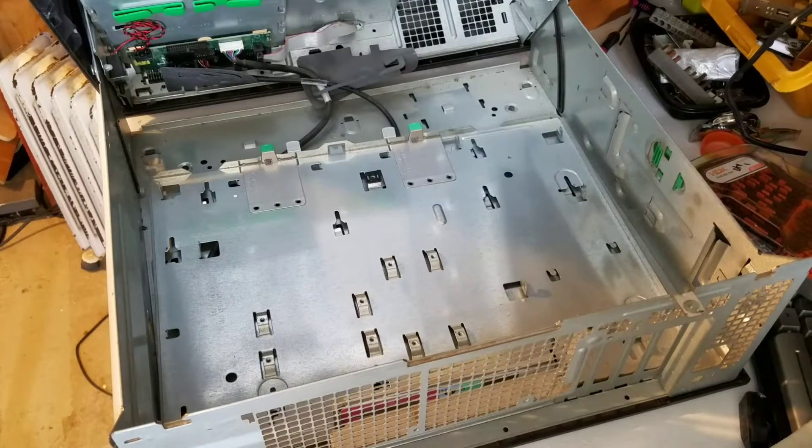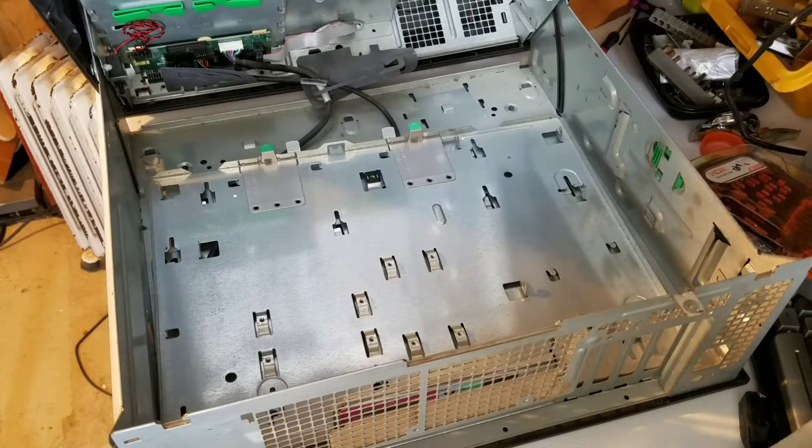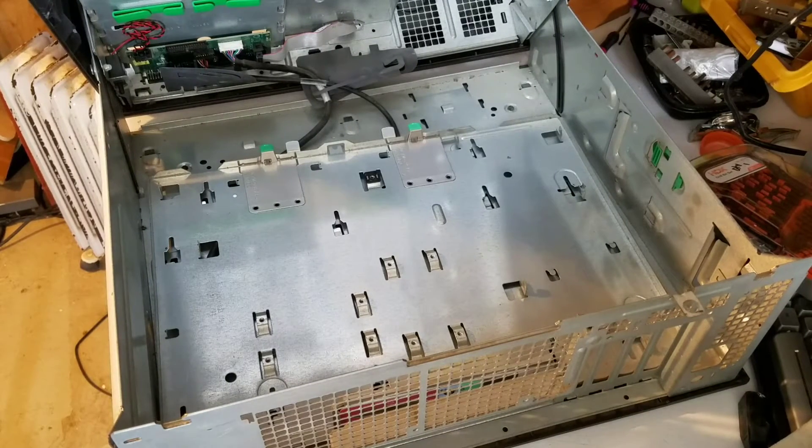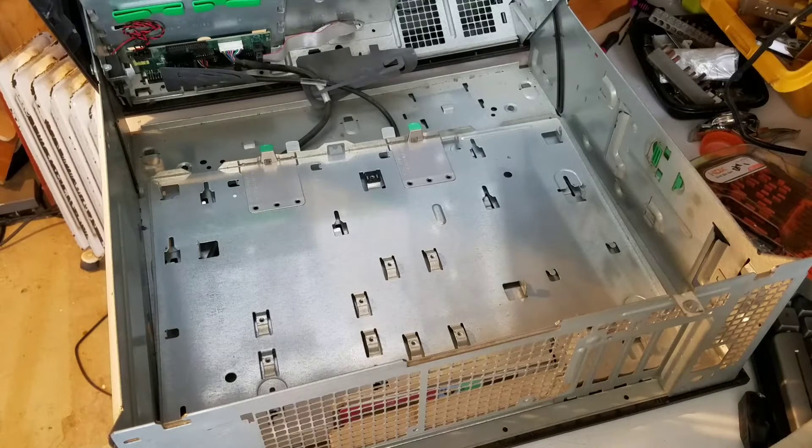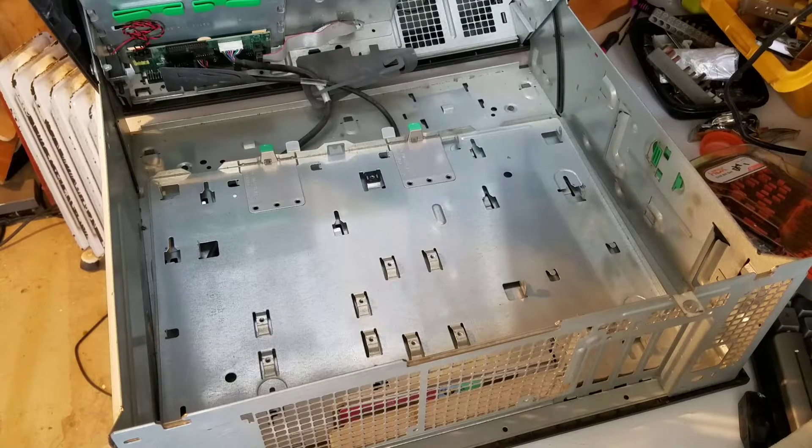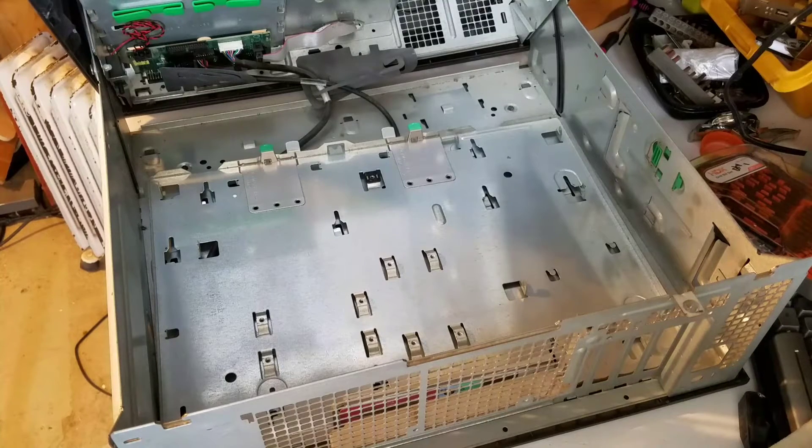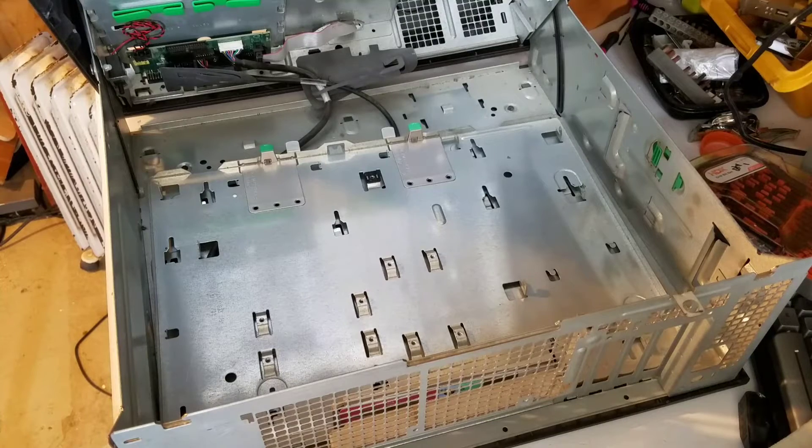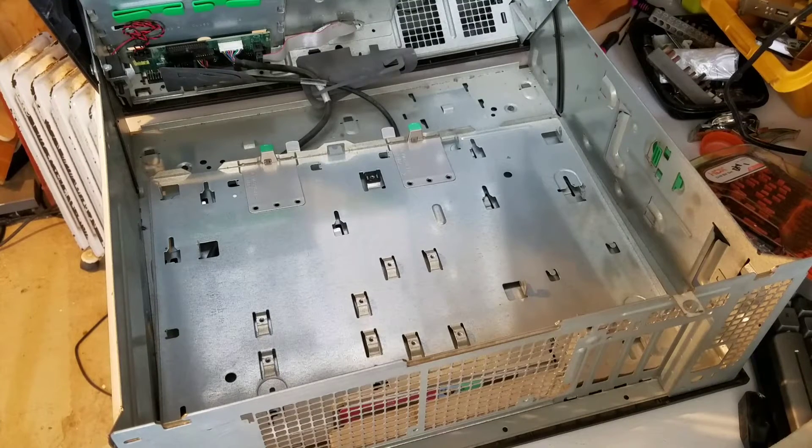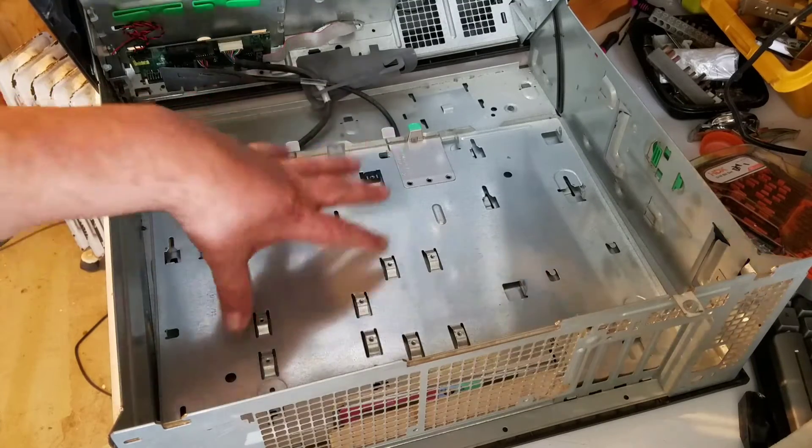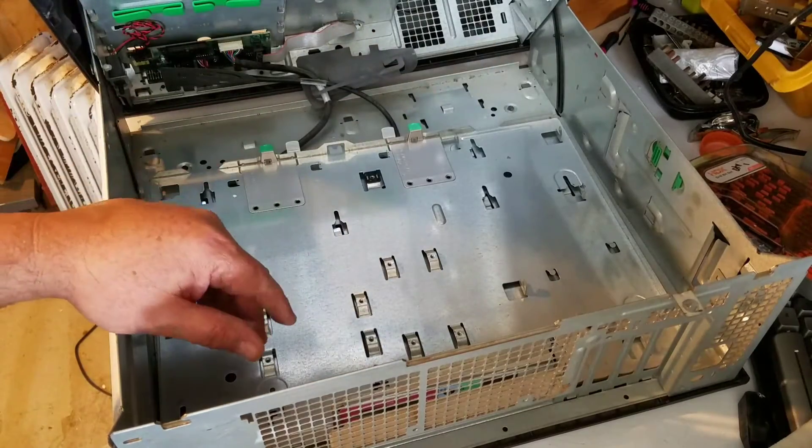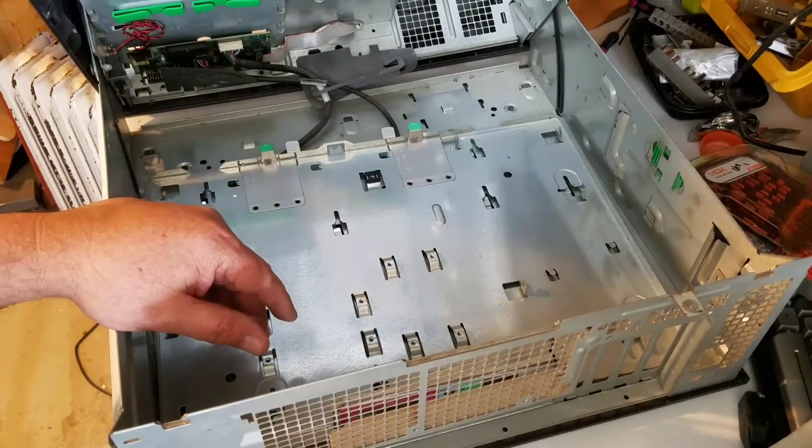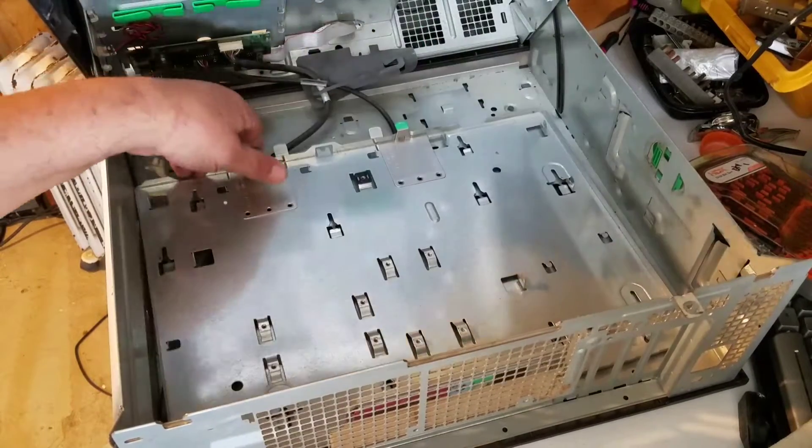Okay, here's my Dell Precision 450. They call it the workstation 450, she's basically a server. I took the motherboard out. I'm going to clean all of this. This is the backing plate that was on the bottom.